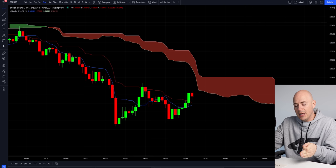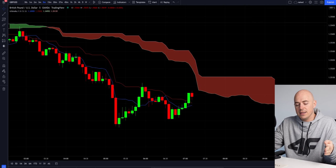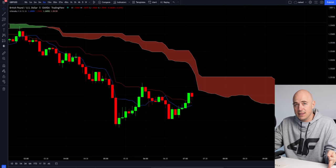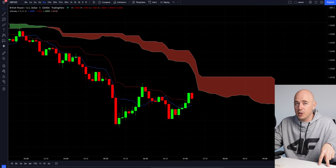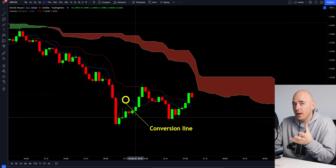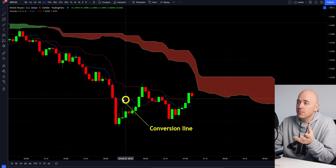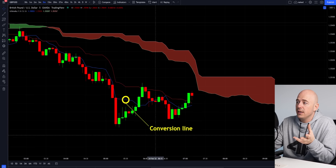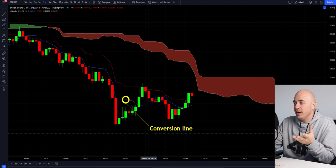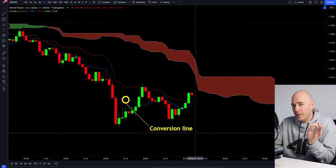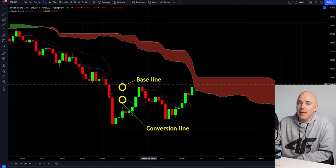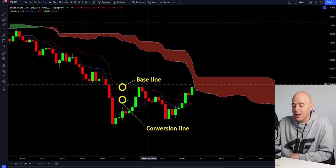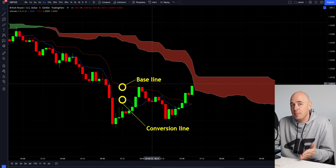The Ichimoku cloud indicator is comprised of five different lines. Two of them make up the cloud, which is either red or green showing bullish and bearish momentum. This blue line right here is called the conversion line. It is a nine period average — think of moving averages, just more precise. The red line right here is known as the baseline and it is a 26 period average.